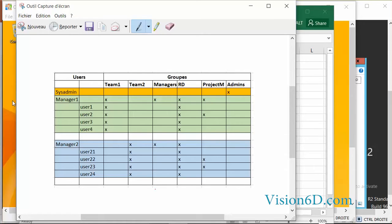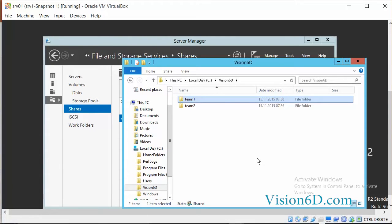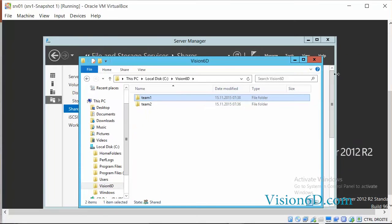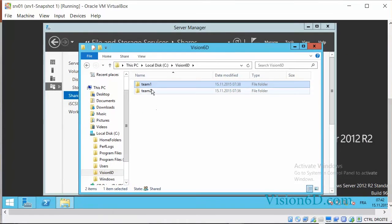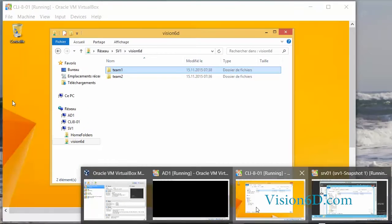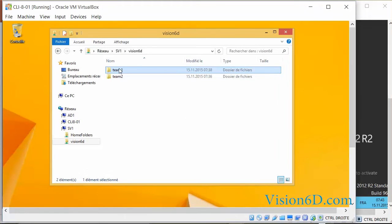So how can we do that? I log into the system as an administrator. I have access here to the share and we see that I have created two directories: Team 1 and Team 2. I have created those directories with no specific access rights. So we are going to see now what a user from Team 1 can do. I have logged on my client and I have access to the share Vision6D and I see the two folders Team 1 and Team 2.